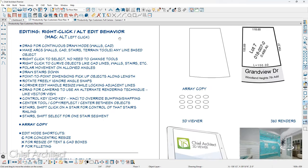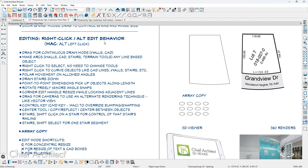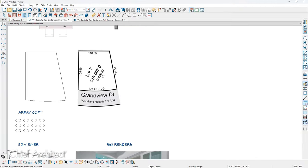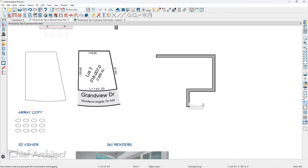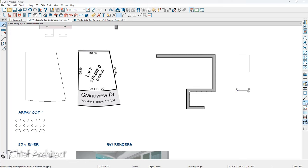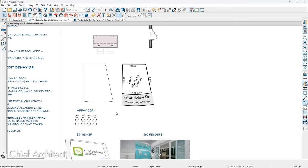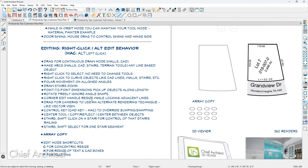Some additional editing tools: with right-click Alt edit behavior — on a Mac it's Alt left-click — when you want to draw continuously in wall mode or CAD mode, right-click and drag puts you into continuous draw mode. You can then left-click each segment and press the Space bar to exit. The same works in a CAD line tool — right-click and drag, then click to draw segments and press Space bar to exit. This is called continuous draw mode, and it's very effective for drawing walls or CAD lines.